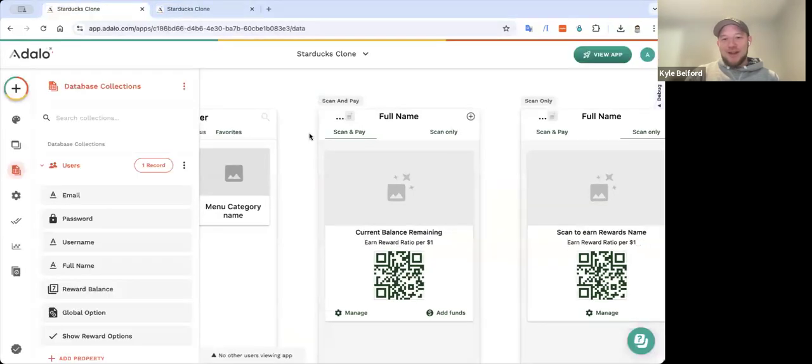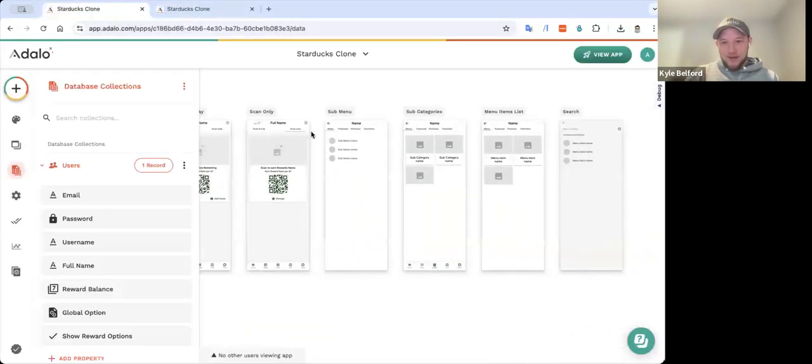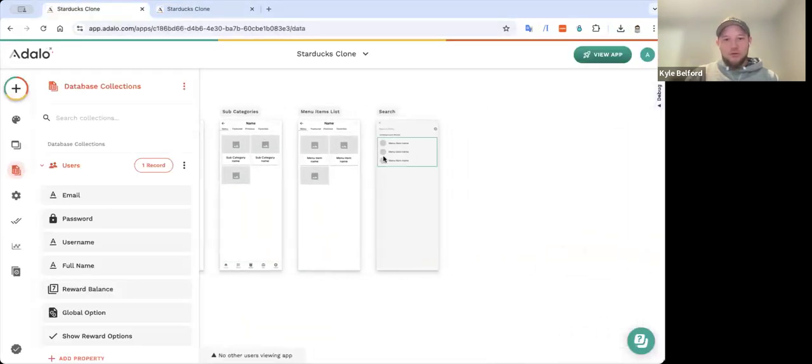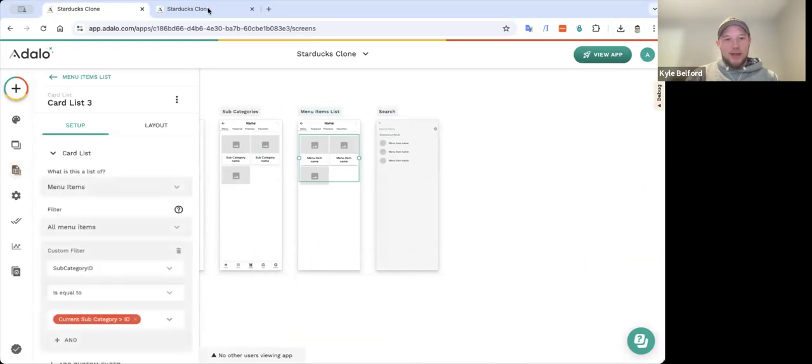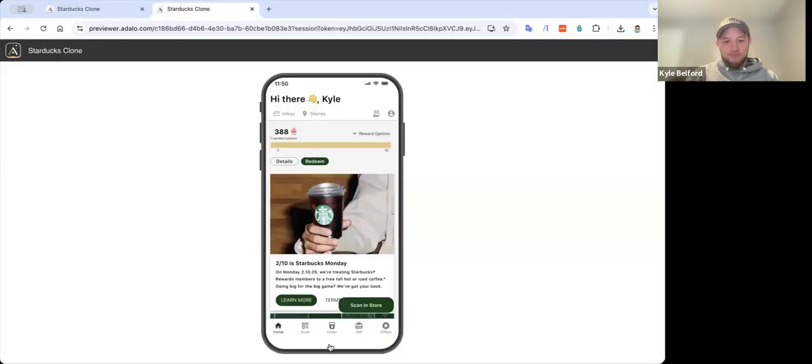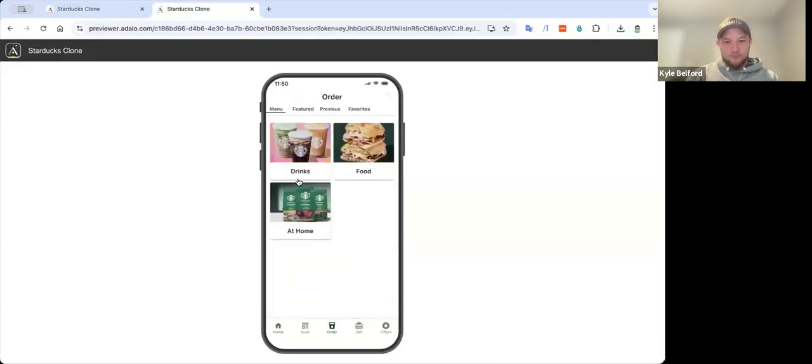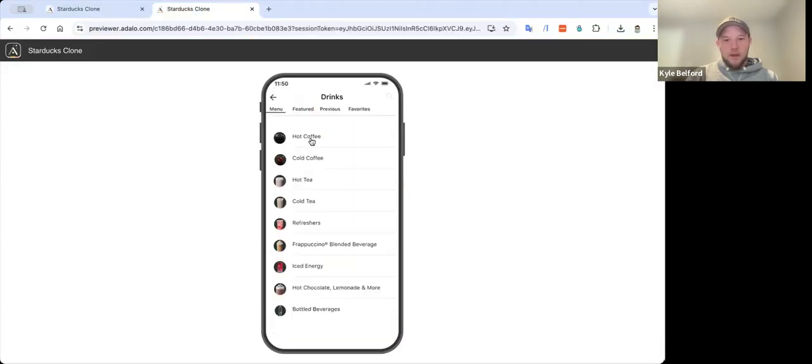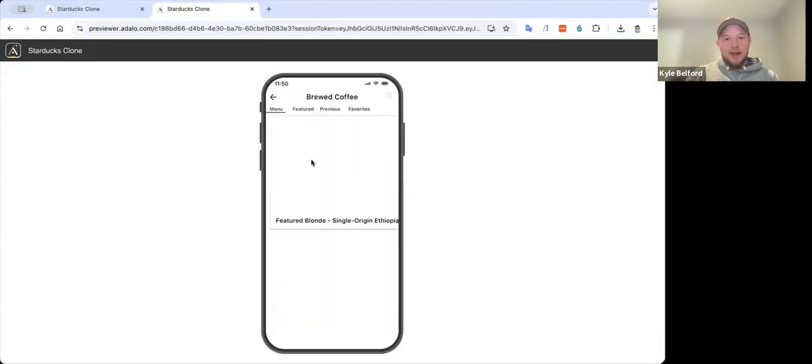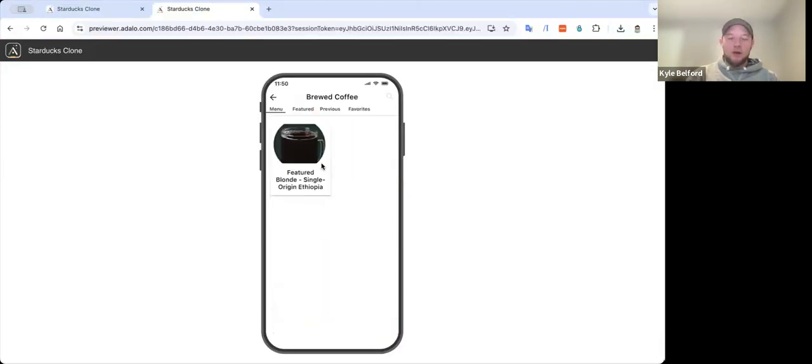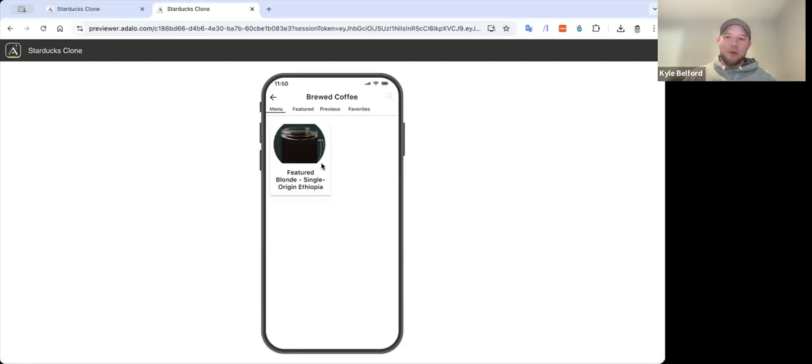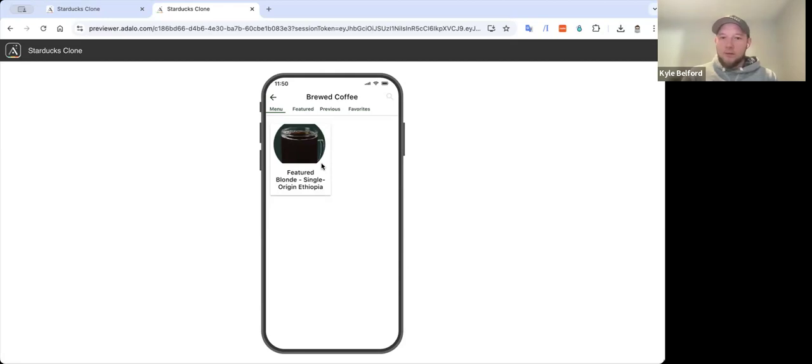So that's just something I've been working on with the Starbucks app or Star Ducks app, excuse me. And my next step in the next video will show going from this menu list item here and how we can add this to a cart, make some customizations, and then do some total and checkout and things like that with an ordering app. Jason, what kind of questions you have for me?